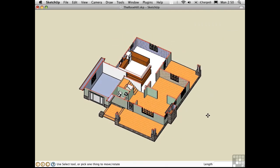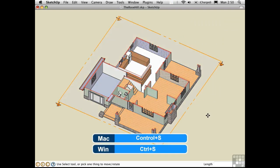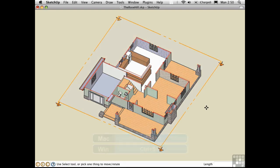You can also toggle the display of the section plane using the keyboard shortcut Ctrl-S. This allows me to access this plane and move it around.